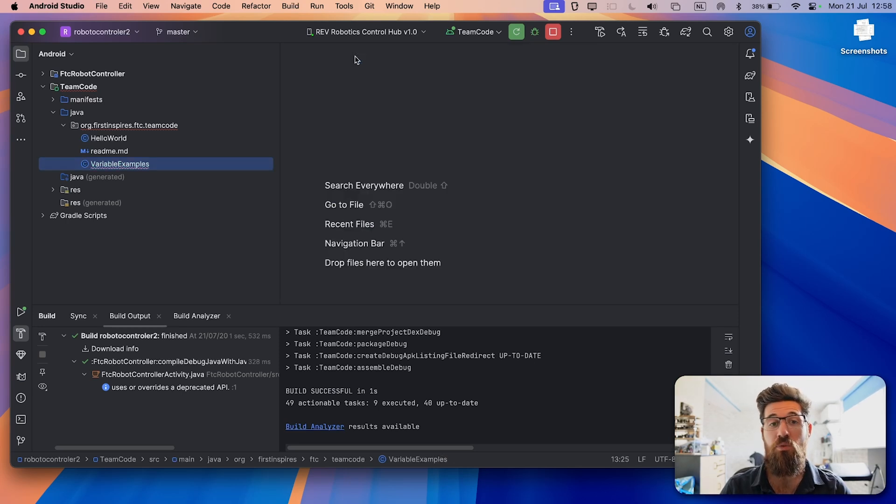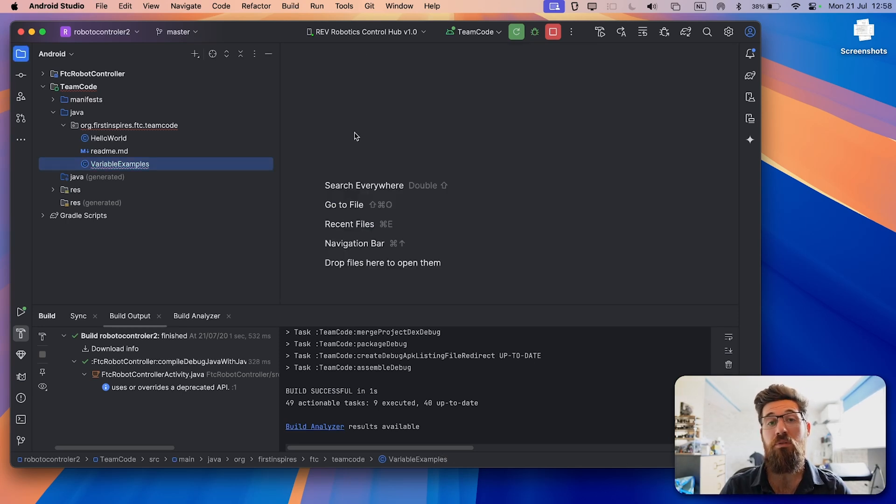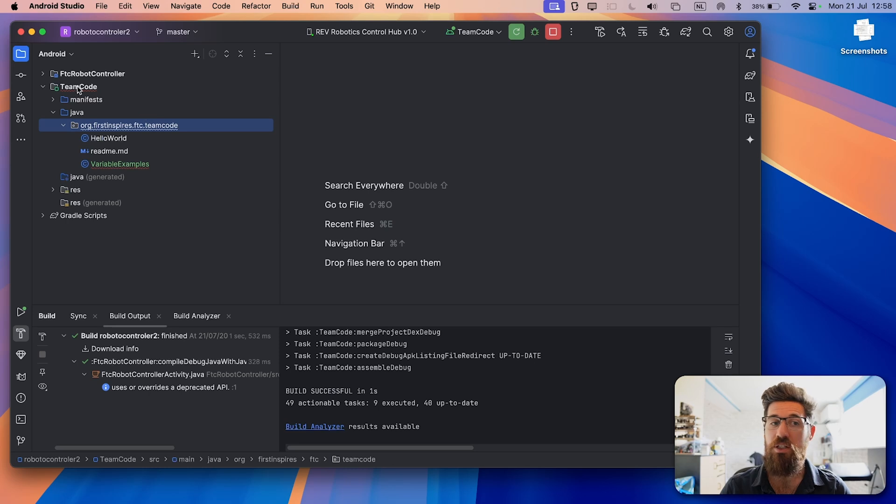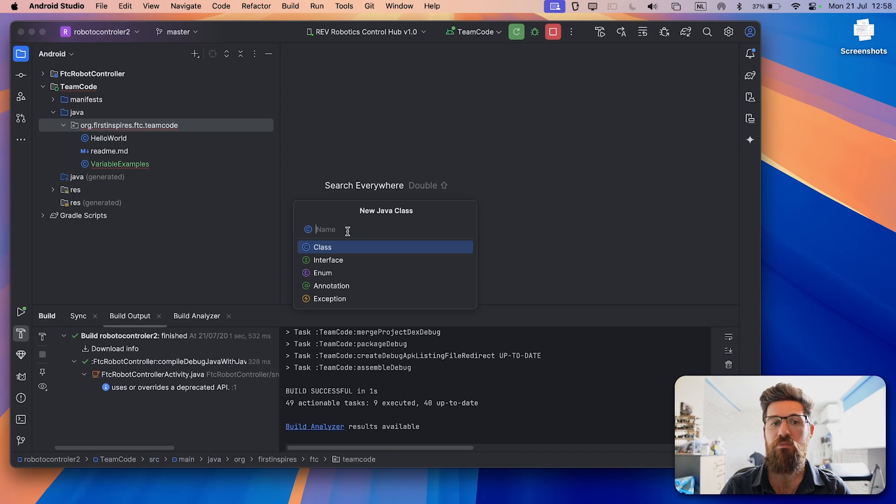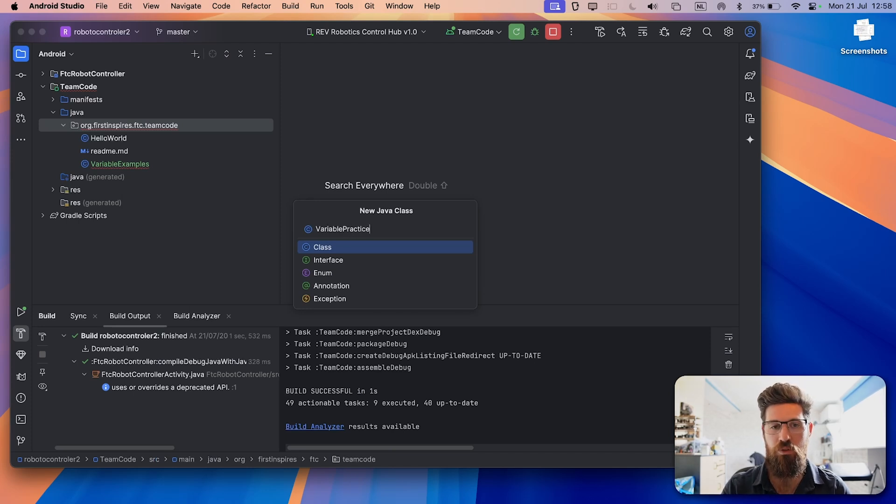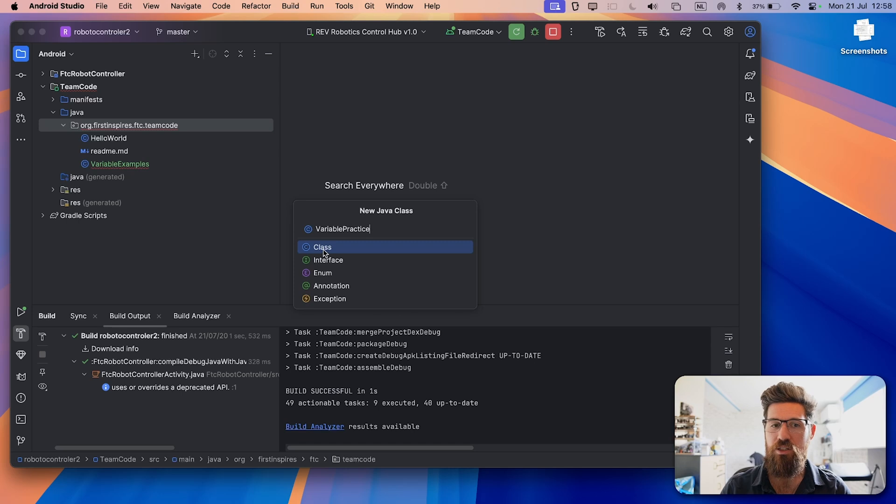There are more data types that exist in Java, and we'll get more of those later. But for the most part, you're going to use integers, doubles, and booleans as your most common variable and data types inside of FTC programming. So let's go ahead and actually write a program here that uses some variable types. I'm going to come inside my team code folder inside that org team code. I'm going to right click, make a new Java class. And I'm going to call this one variable practice.